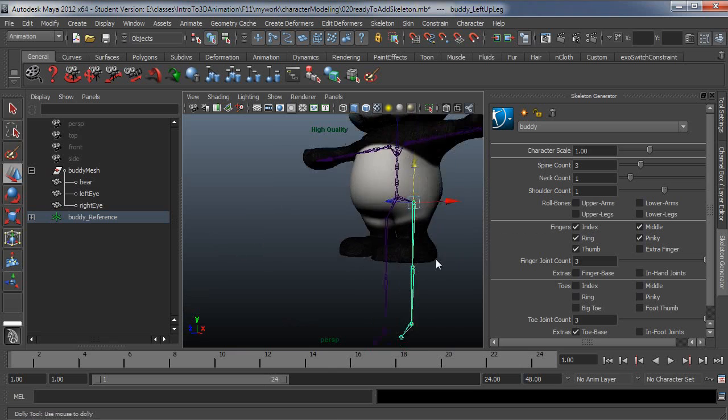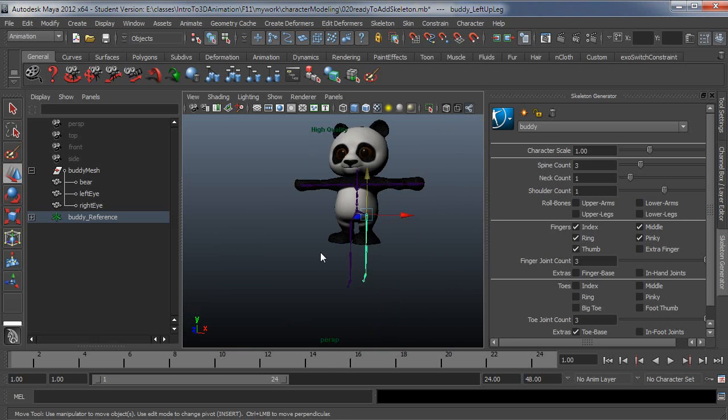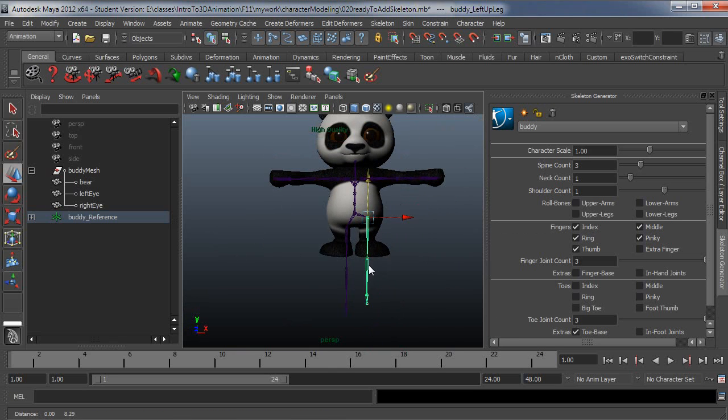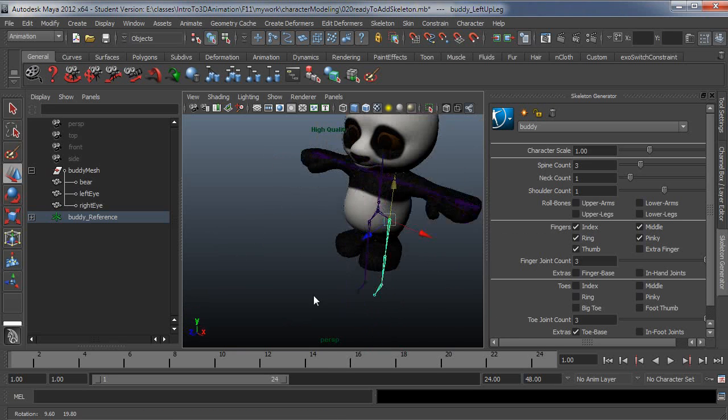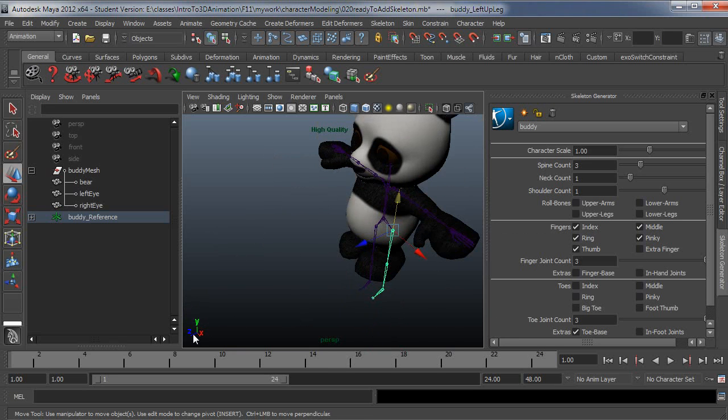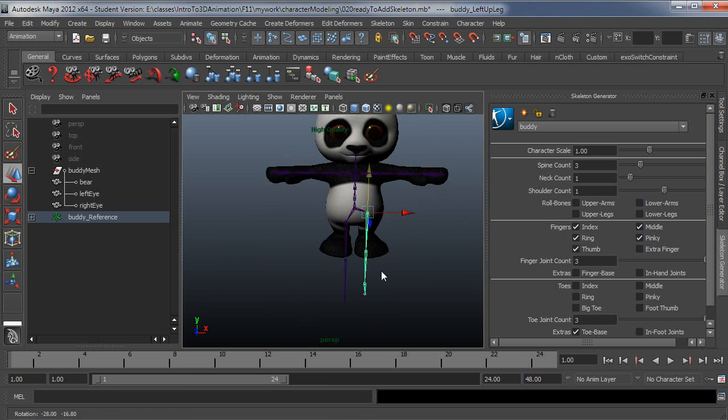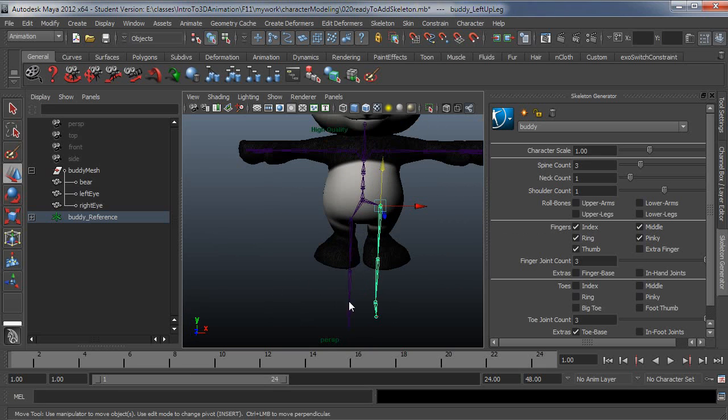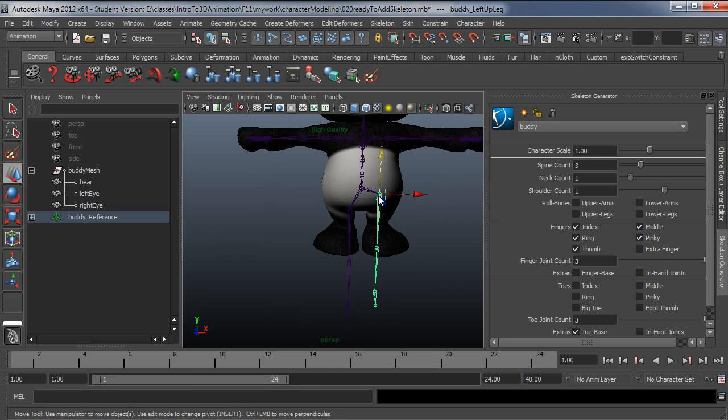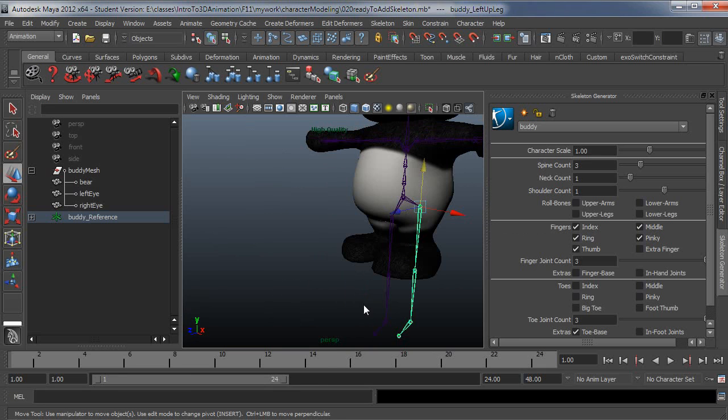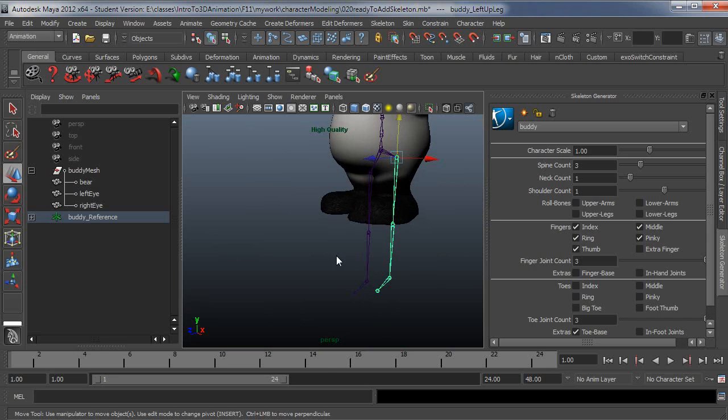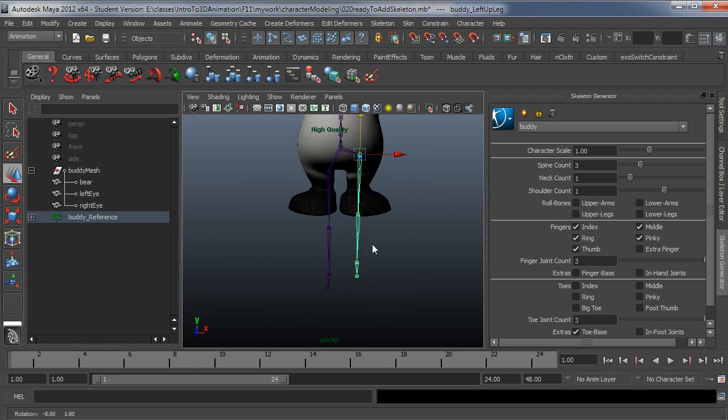The HumanIK system does expect you to be facing positive Z. Your character should face positive Z. So toes, nose, and thumbs pointing down Z. Your arms in the T pose should be perpendicular to the X axis of the world. And your legs should be more or less straight up and down. But a little bit of a bend is totally fine.